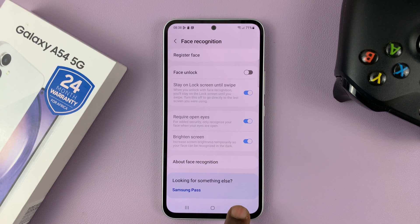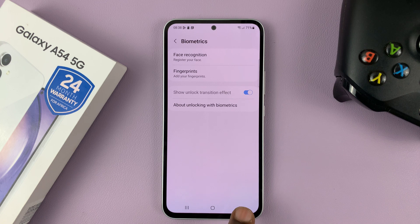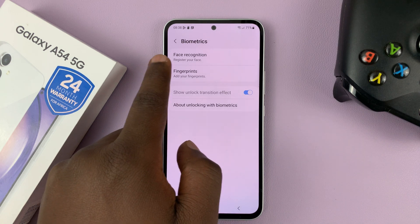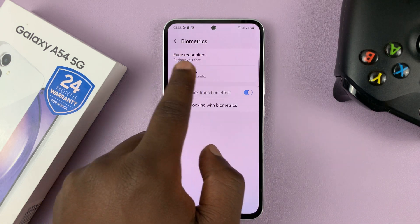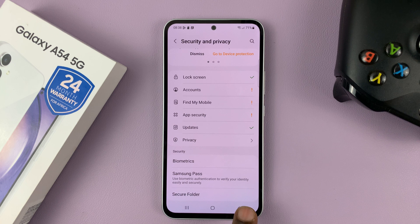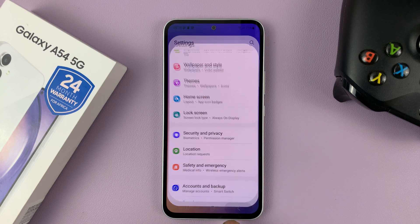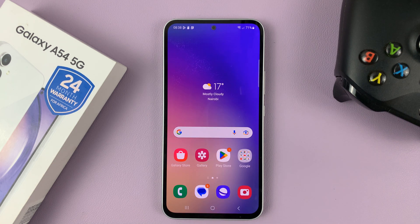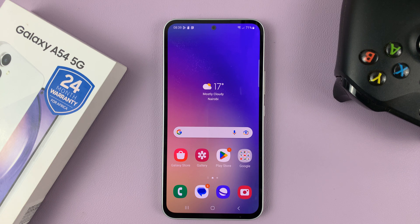And that's it. So now you'll see under face recognition it says register your face, which means there's no face registered. Simple as that. Thanks for watching. Leave your comments and questions down below and good luck.